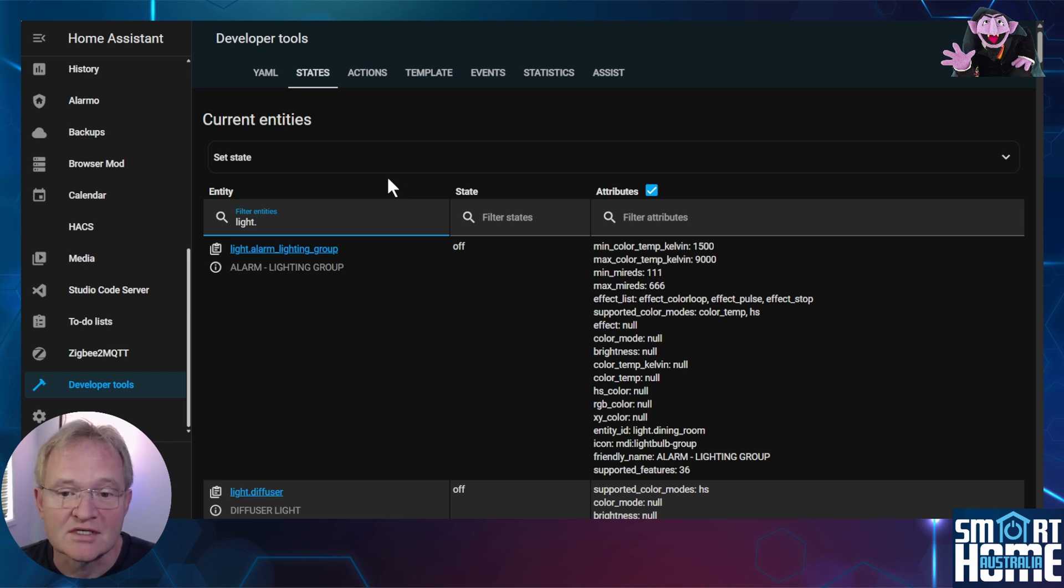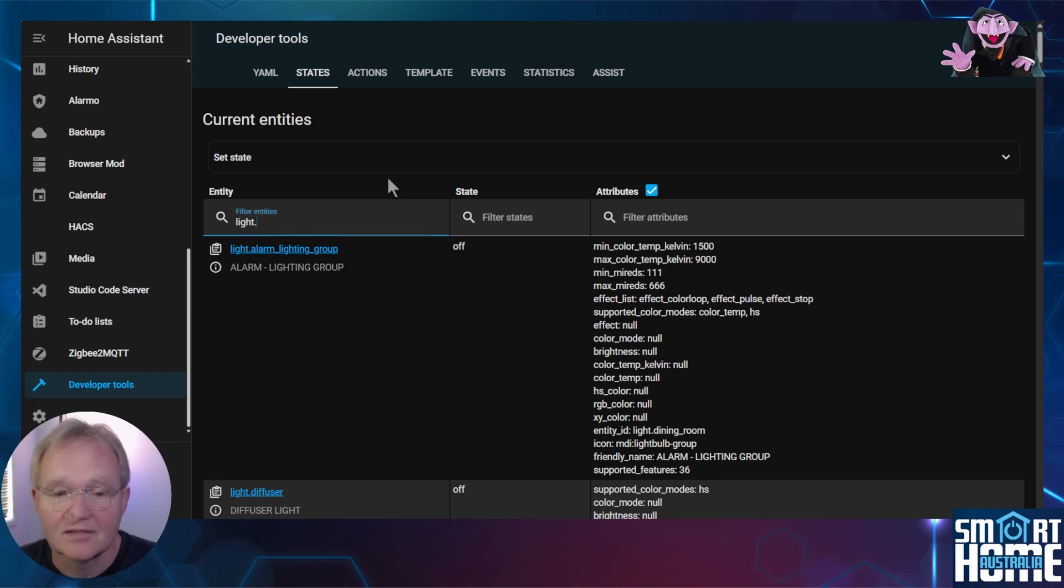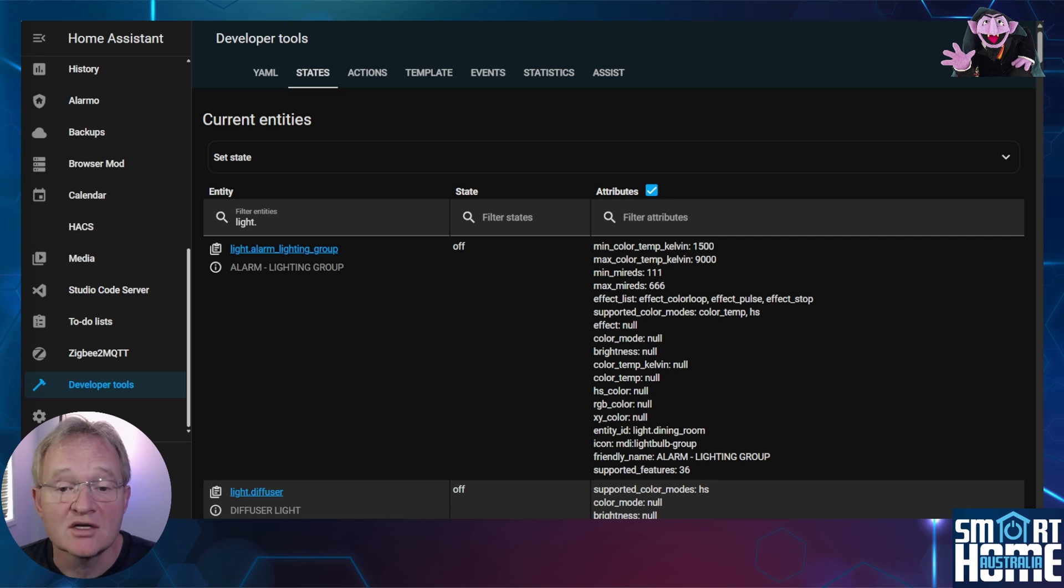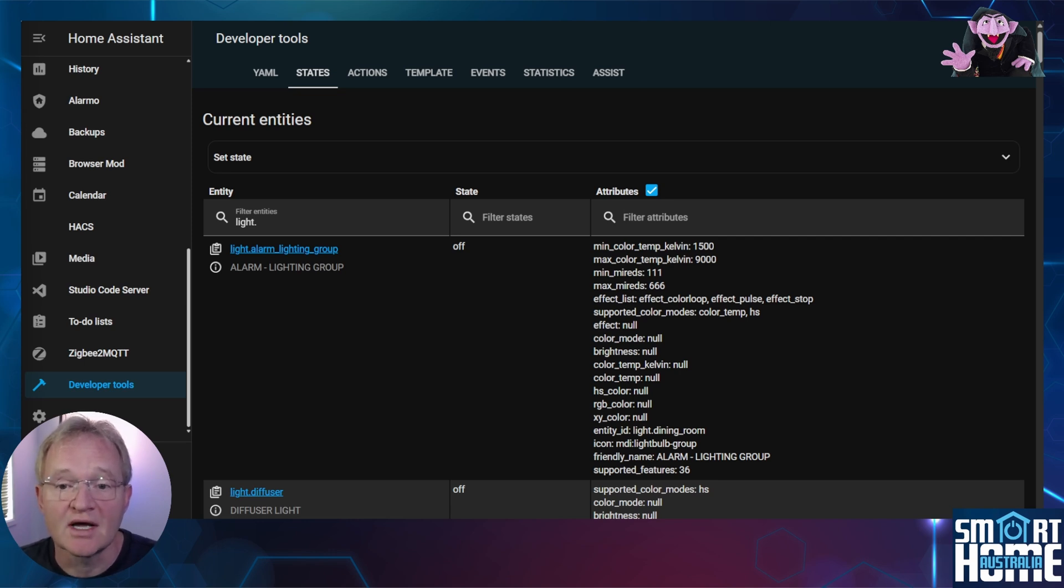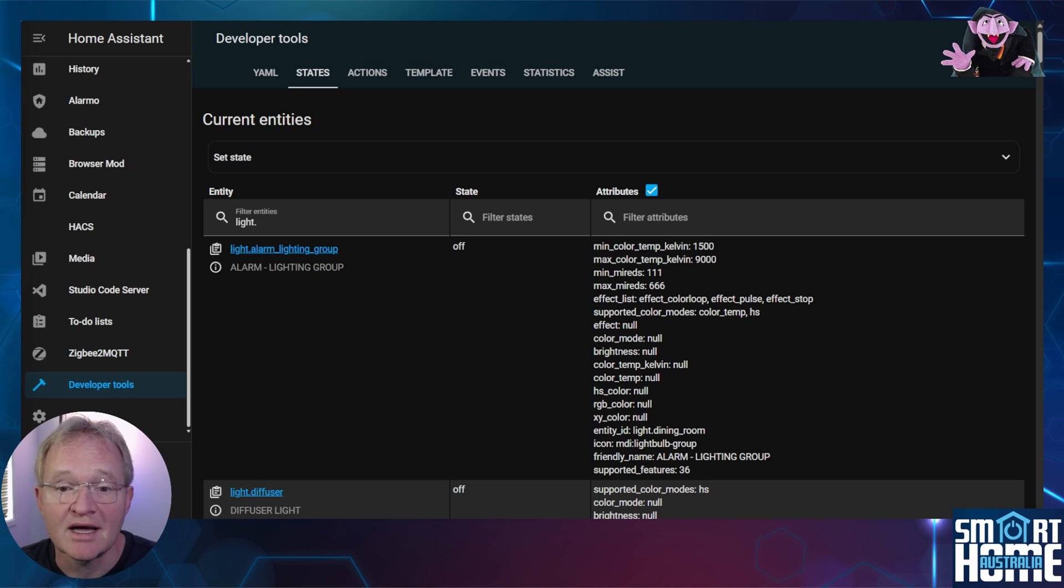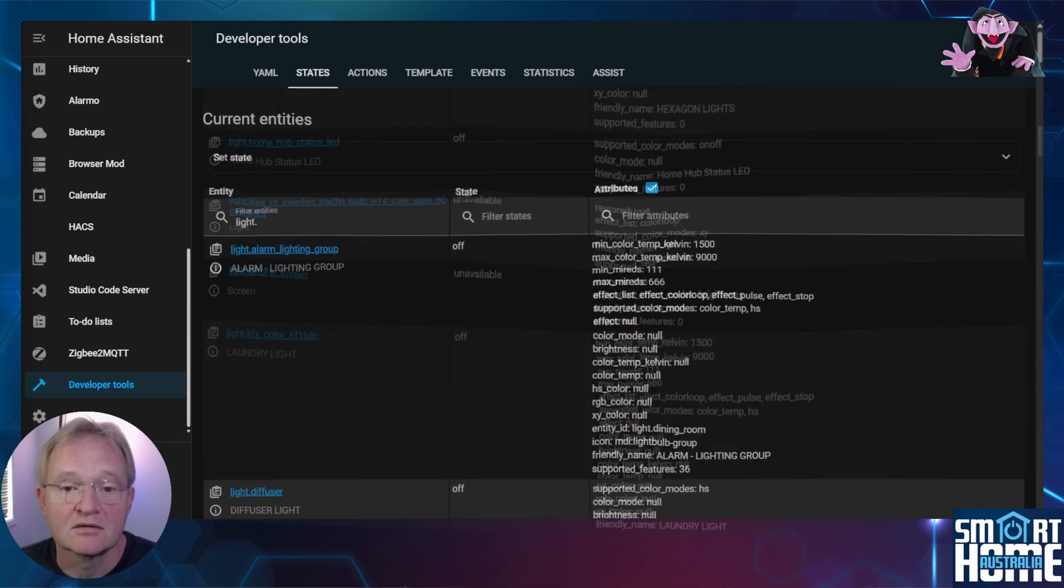Now I hear you all say just count those and you'll have the figure, right? Well no, look at the first entity in my test environment. You can see it says light dot alarm underscore lighting underscore group. This is a group that was created to contain a number of lights that can be turned on and off if the alarm is triggered. But the point is it's not an individual light that we can count. It's a group of lights.